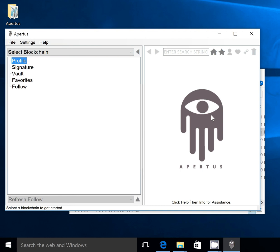And there you are. You have successfully installed Apertus 0.3.3. Thanks for your time. Have a great day!